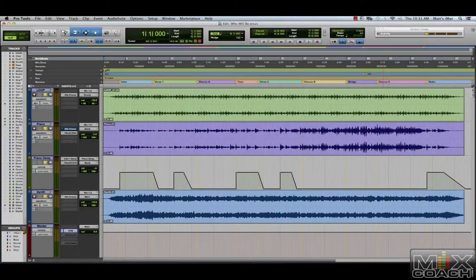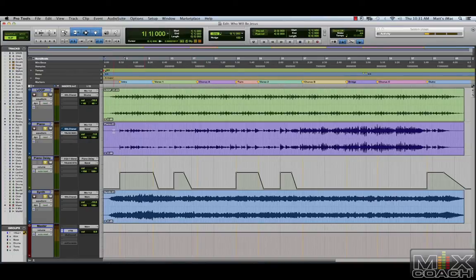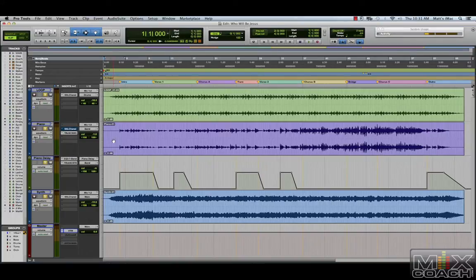Good morning guys, this is Matt with MixCoach here. We are going to look today at a couple of the new releases from the T-Rex Processing from IK Multimedia.